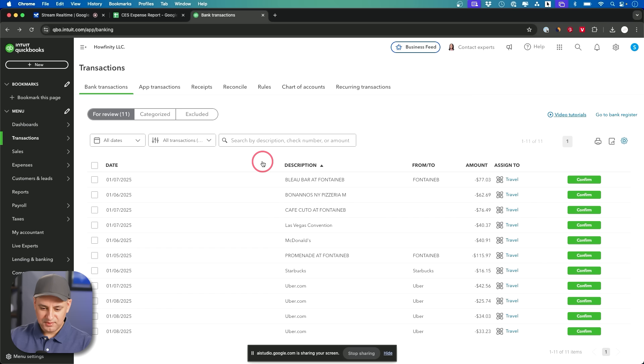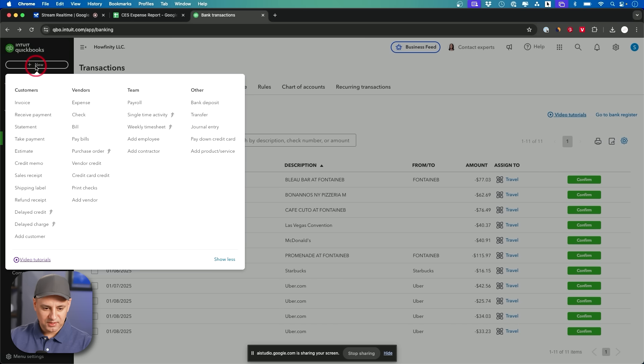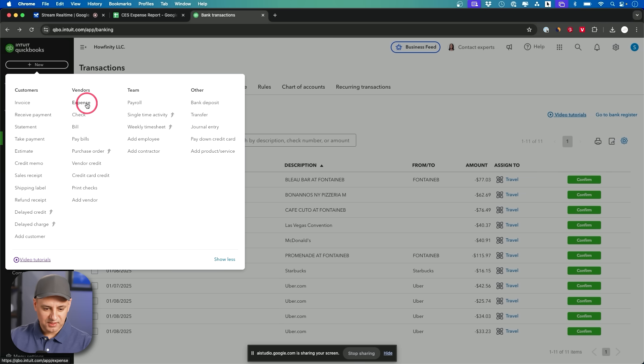Sure I can help with that. In the top left corner of the screen there's a plus new button. Oh right here? This? Okay and then? Click the plus new button and then select expense from the drop down menu. Oh I see it. Okay.